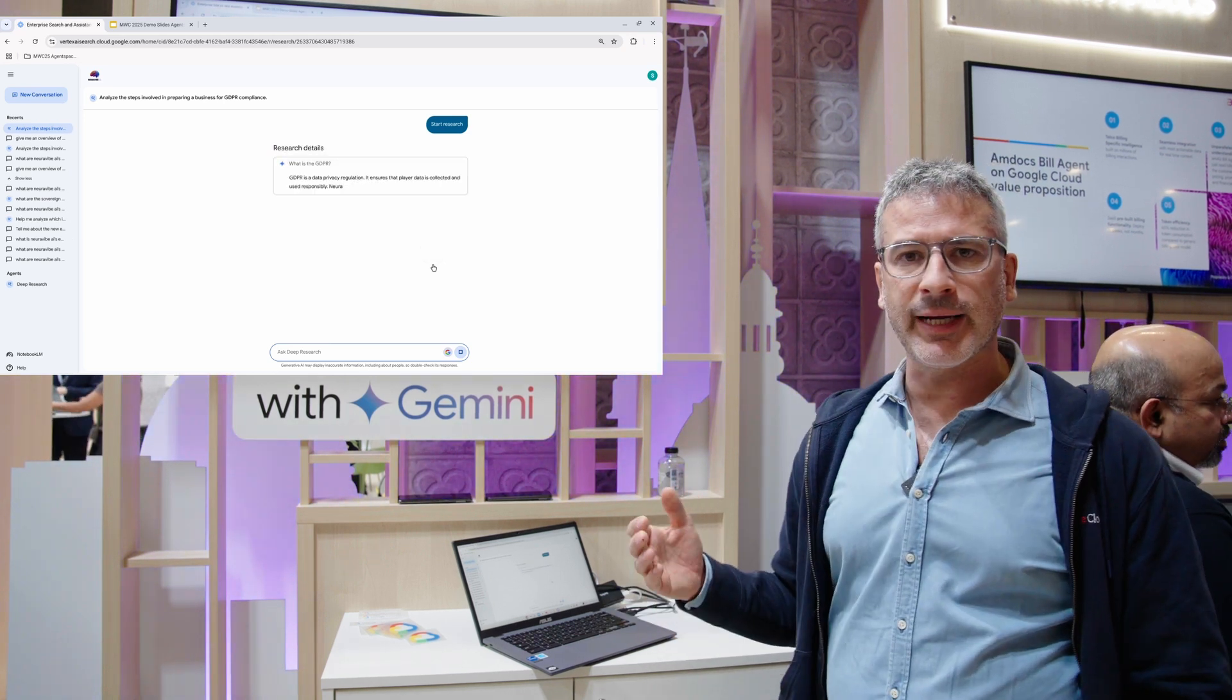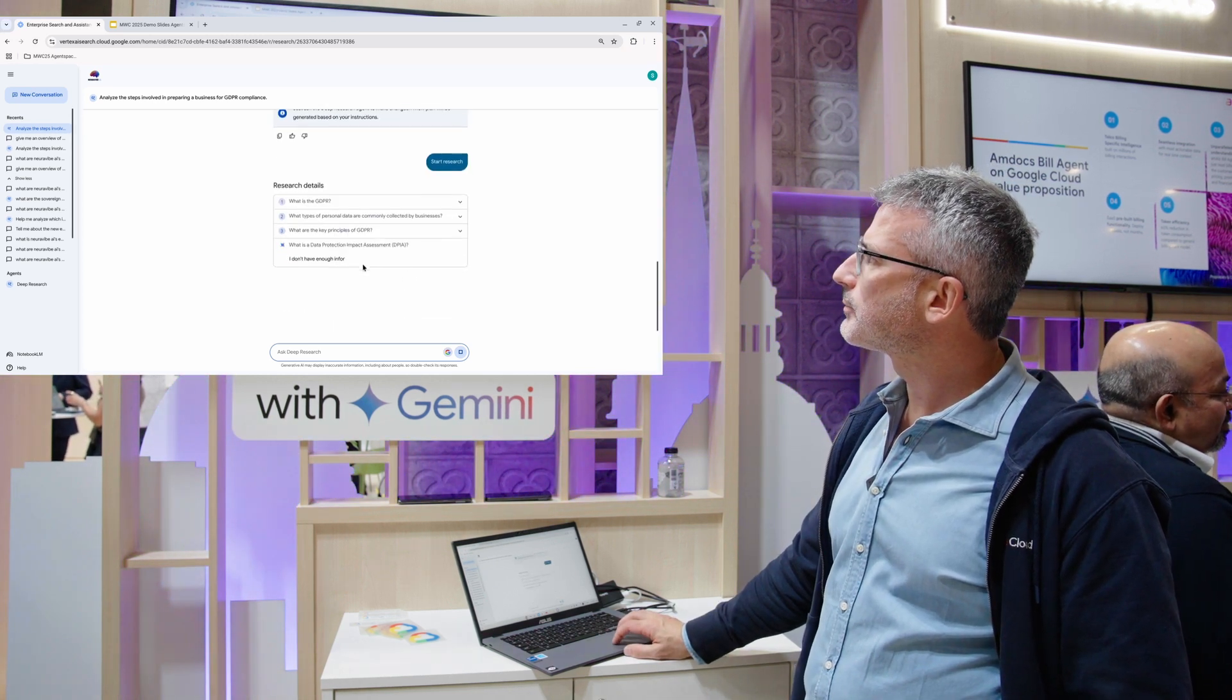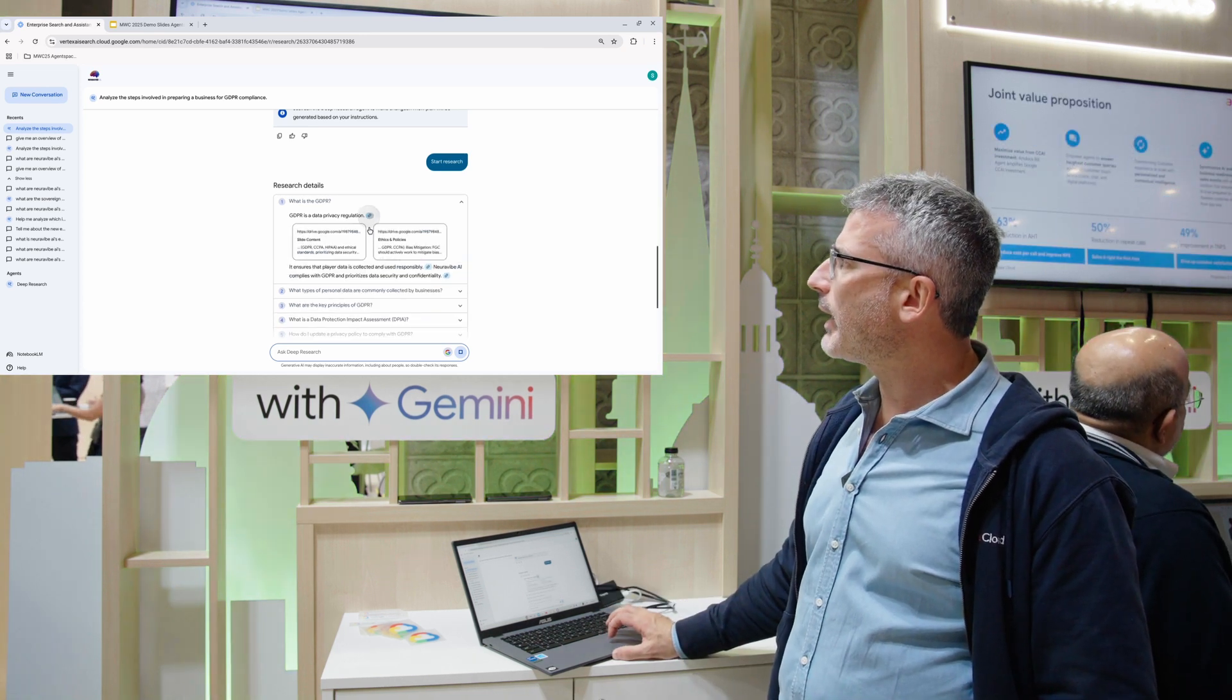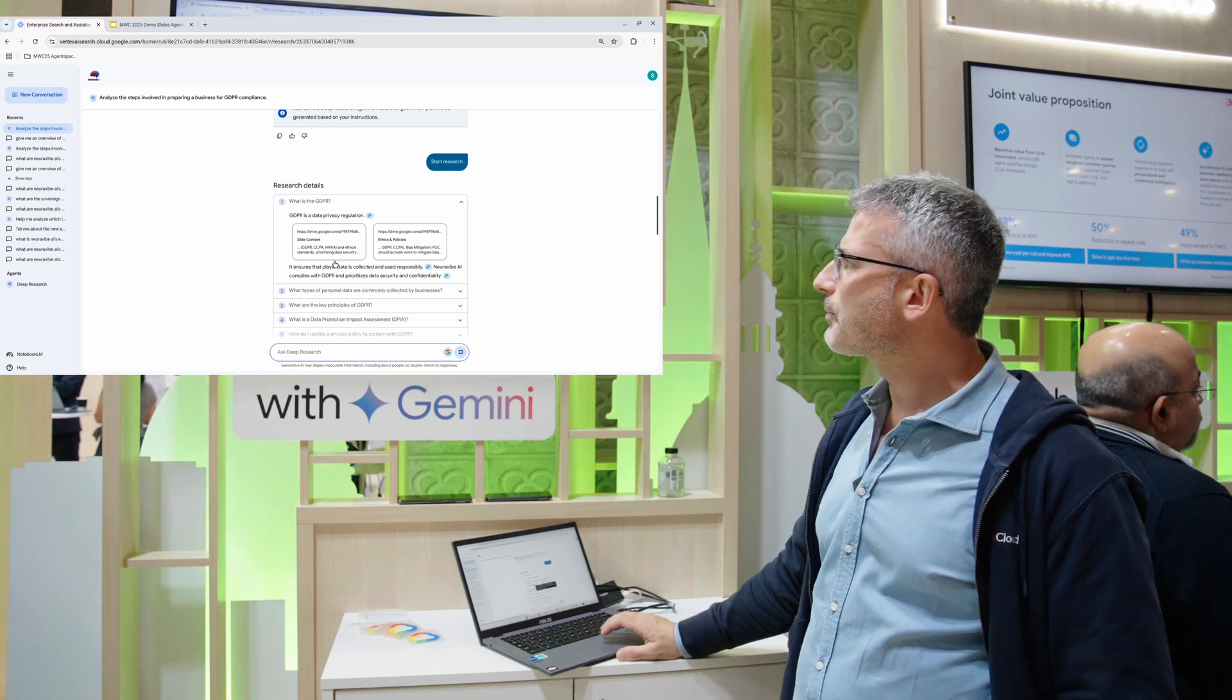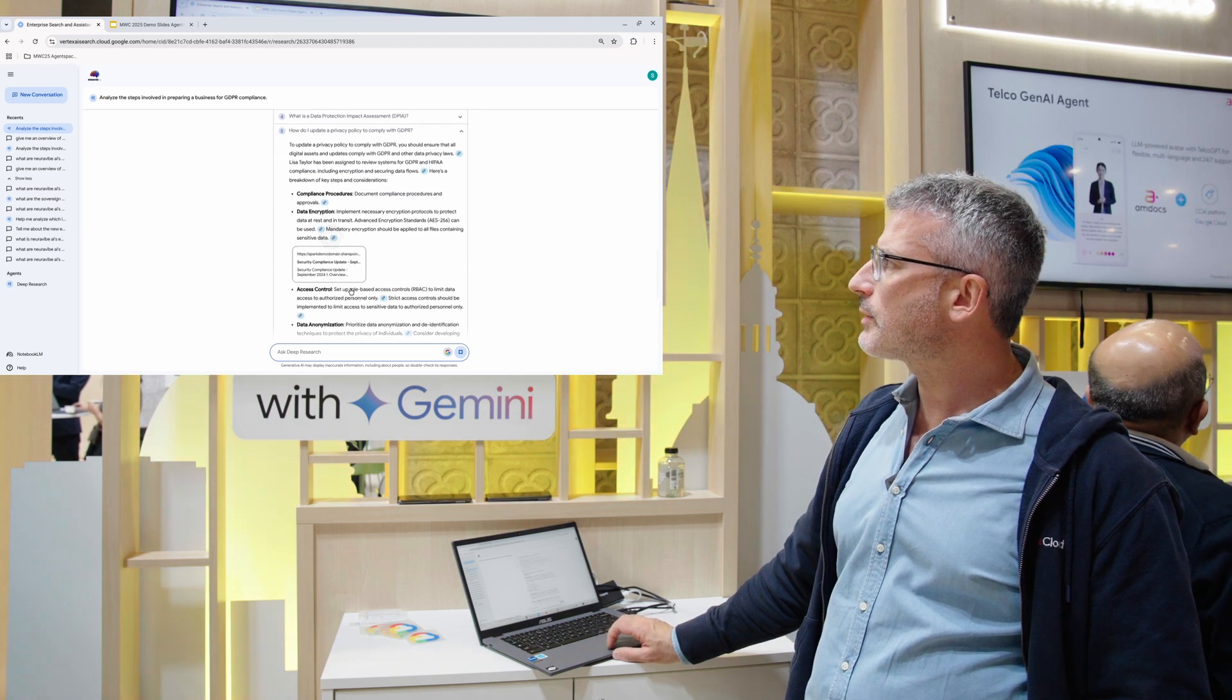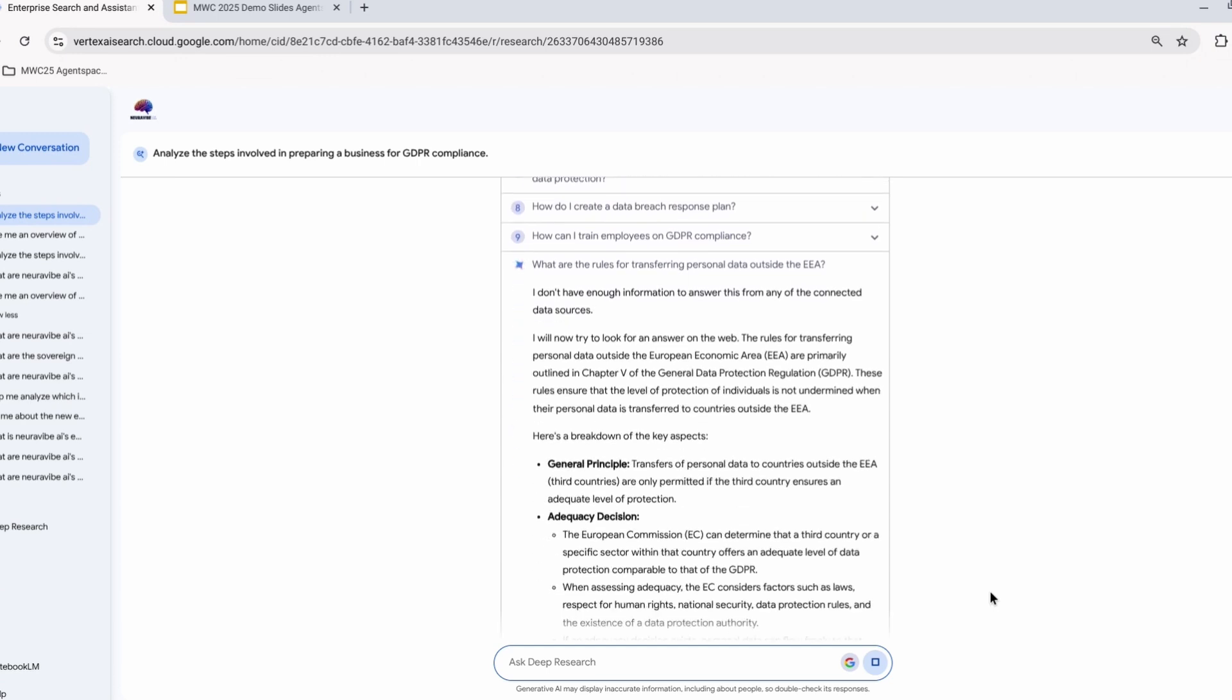This is going to take a few minutes to generate but at the end you'll find a report that you can download as audio and consume on the fly. So it started to investigate. The first question was what is GDPR? It's come back saying GDPR is a data privacy regulation, and it's providing the source from my drive. Two drive files that are linkable so you can go to the source. It's also asking about how do I update privacy policy to comply with GDPR and it's giving you an investigation with all these citations.